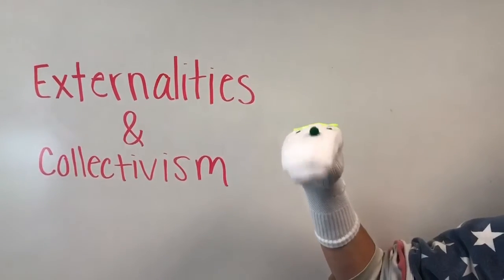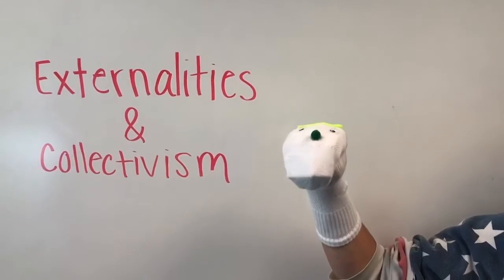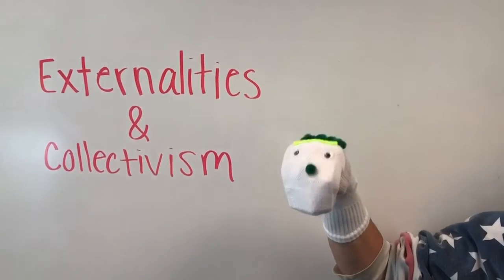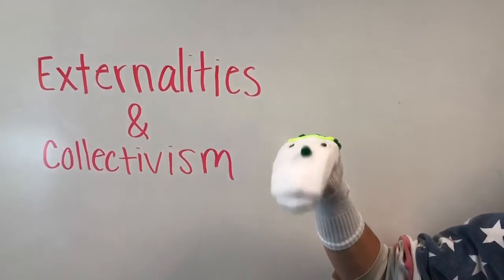In this episode, we will be showing examples of externalities and collectivism.